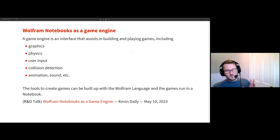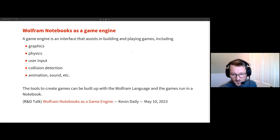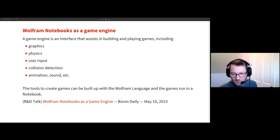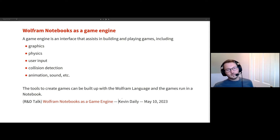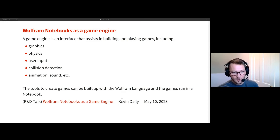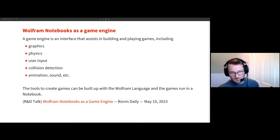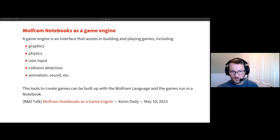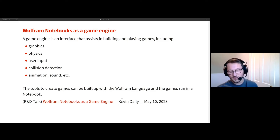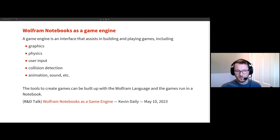This is sort of a spiritual successor to a talk I gave back in May, which I've linked down below, where I made a 2D video game using notebooks in the Wolfram Language. I'm going to be building up a 3D game in this talk, and it's going to consist of all the things you would expect inside a game, basically using the notebook as a game engine.